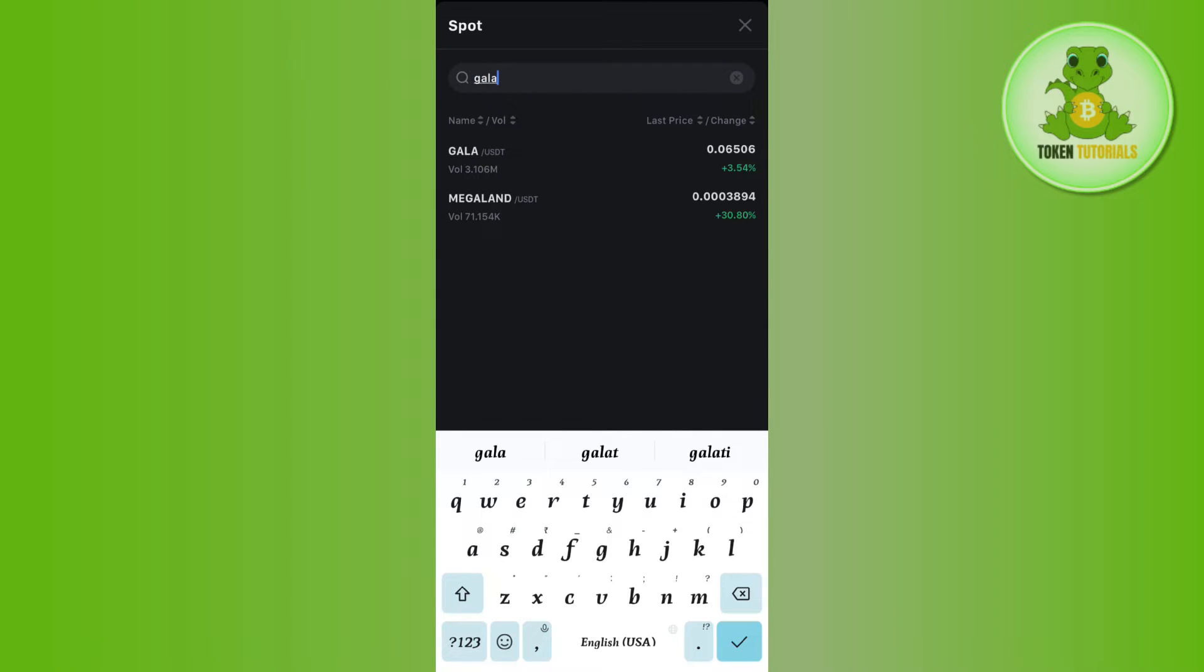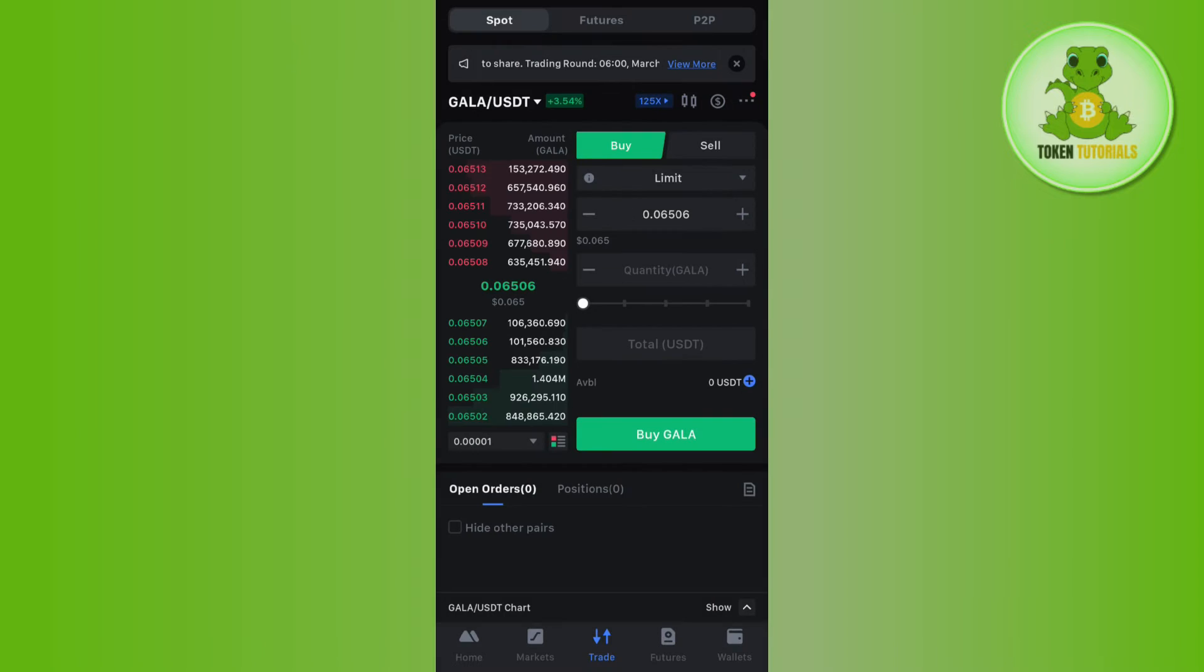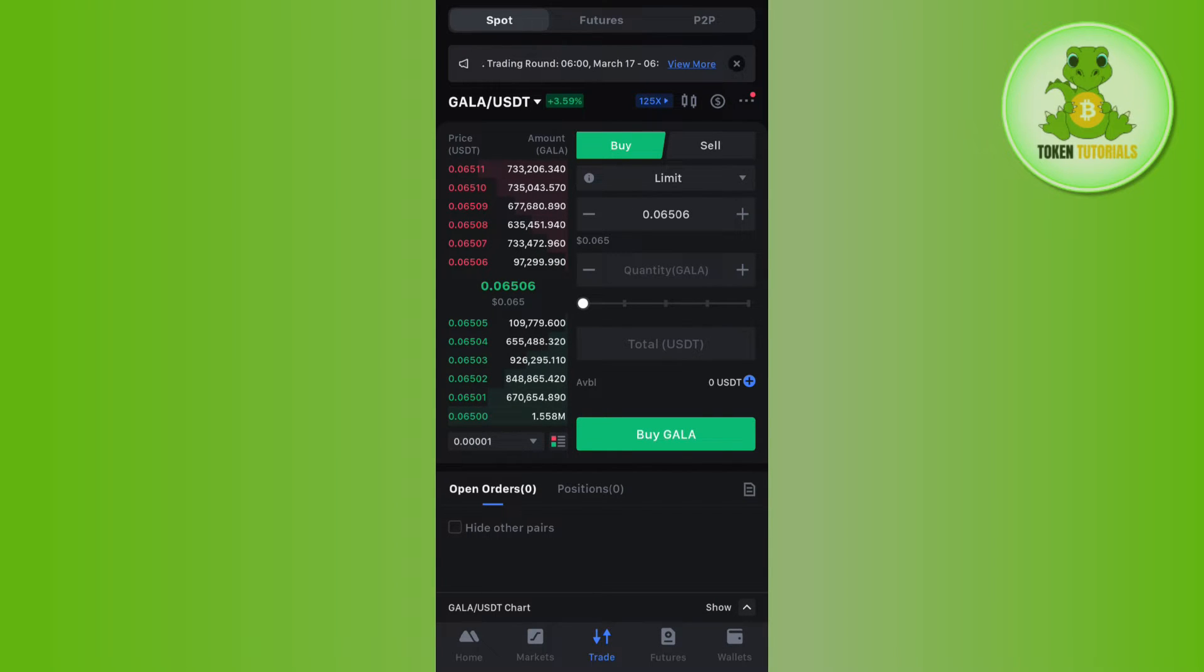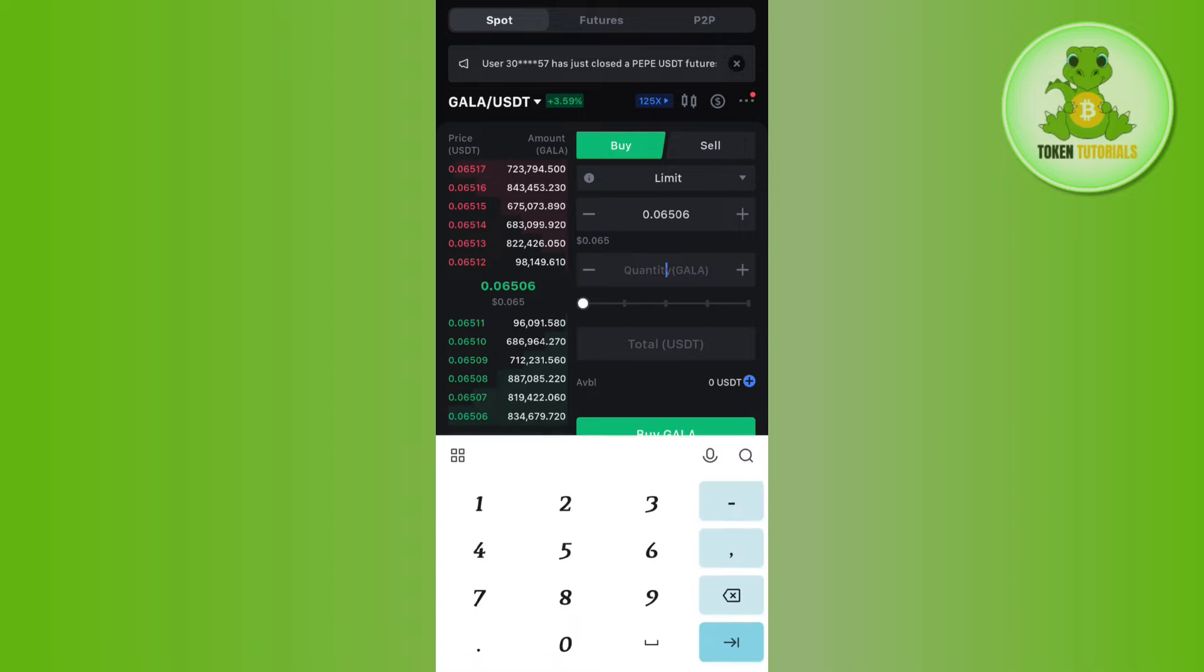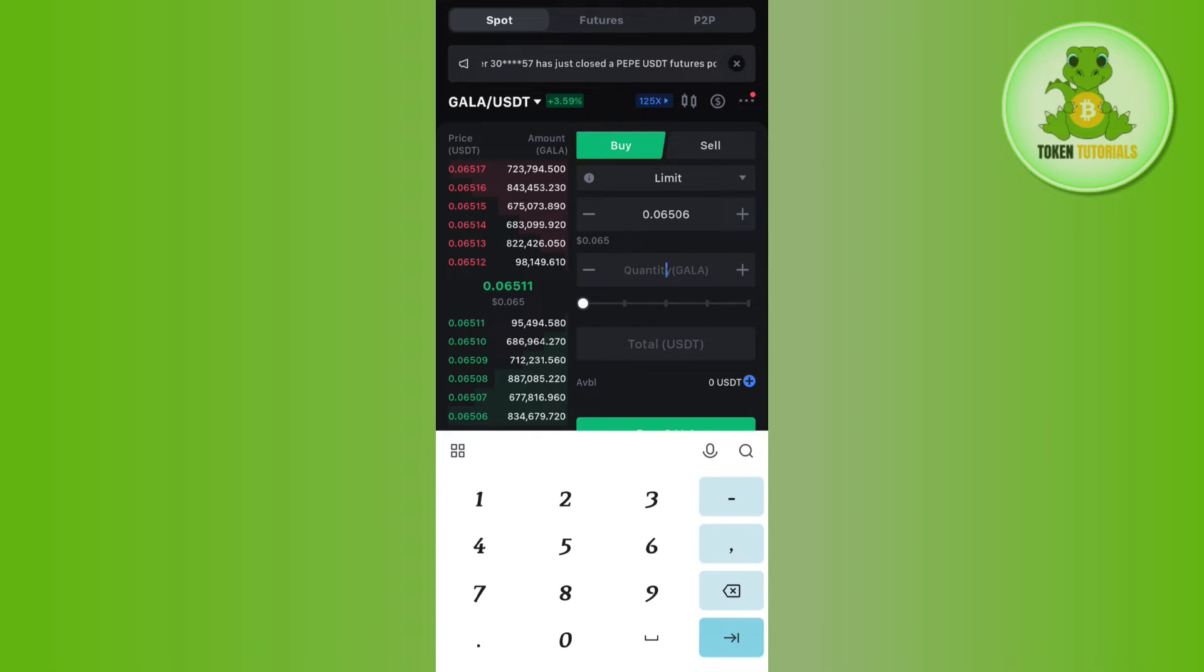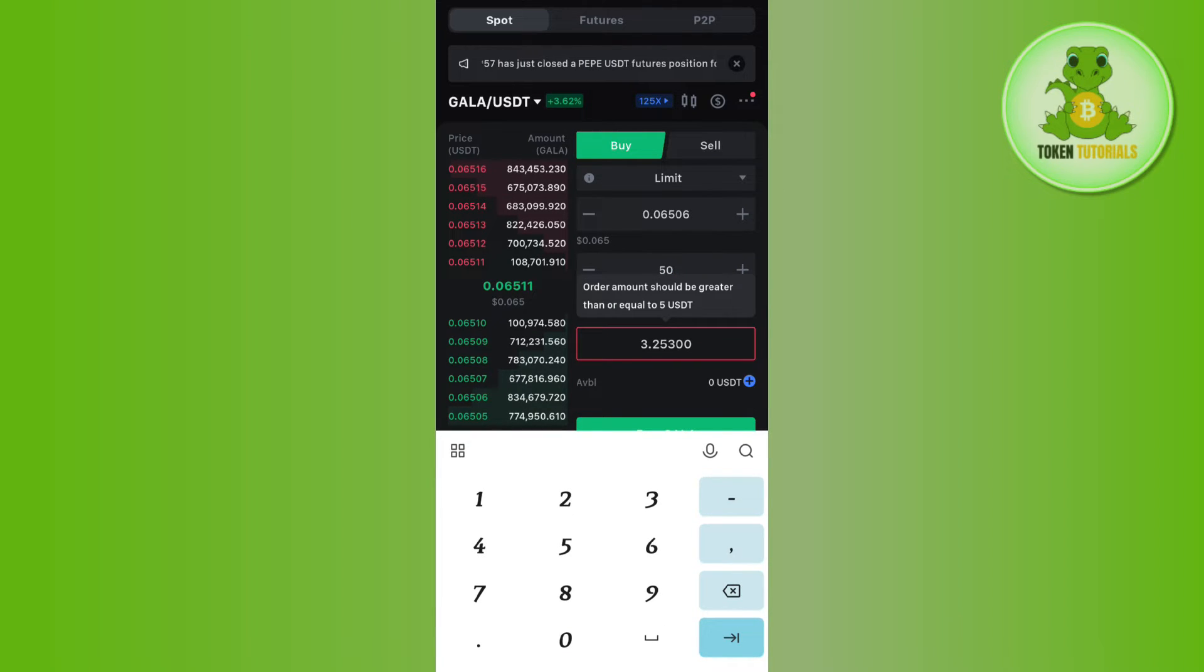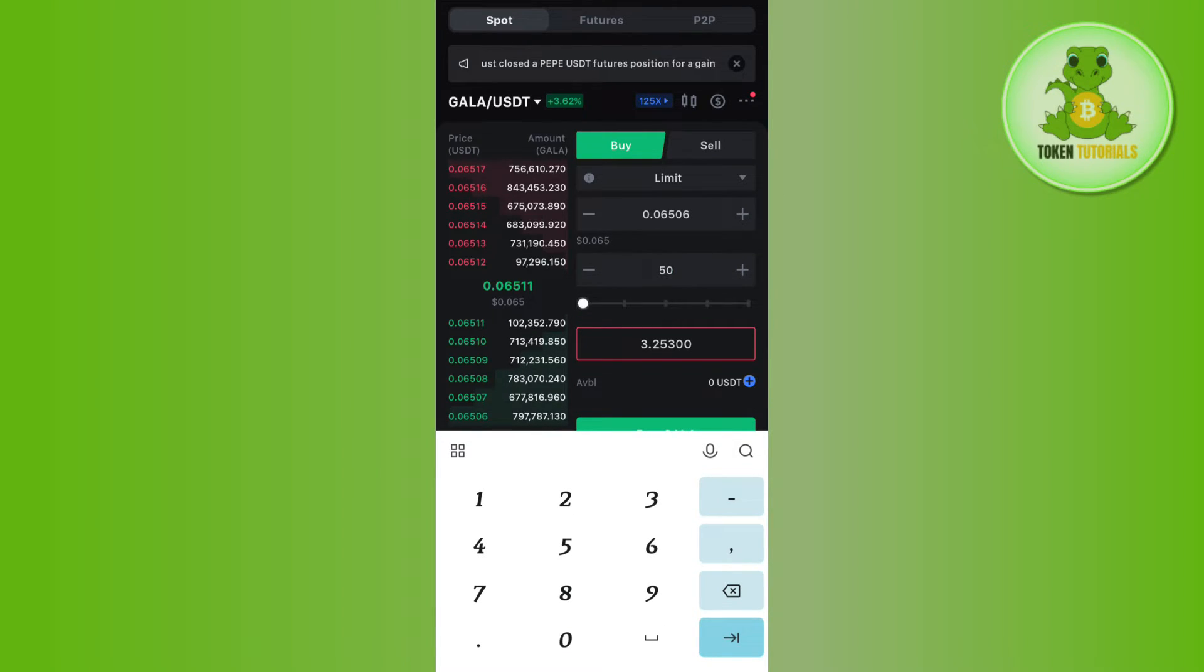Let's say you want to swap Gala coin with USDT. You will have to select the Gala/USDT pair, then you will have to enter the quantity of Gala that you want to purchase. After that, it will show you how much USDT you need in order to get this much amount of Gala.